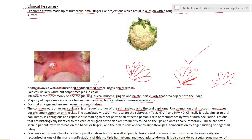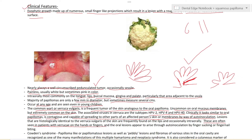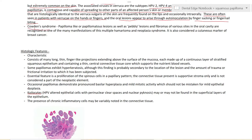Oral papilloma is associated with HPV types 6 and 11. Verruca vulgaris, the infective skin type, is usually associated with HPV types 2, 4, and 40. Clinically it looks similar to oral papilloma but is contagious. Verruca vulgaris is capable of spreading to other parts by auto-inoculation - for example, if someone with a skin lesion on their fingers puts their finger in the oral cavity, similar lesions can appear. Oral lesions arise from auto-inoculation by finger sucking or nail biting.